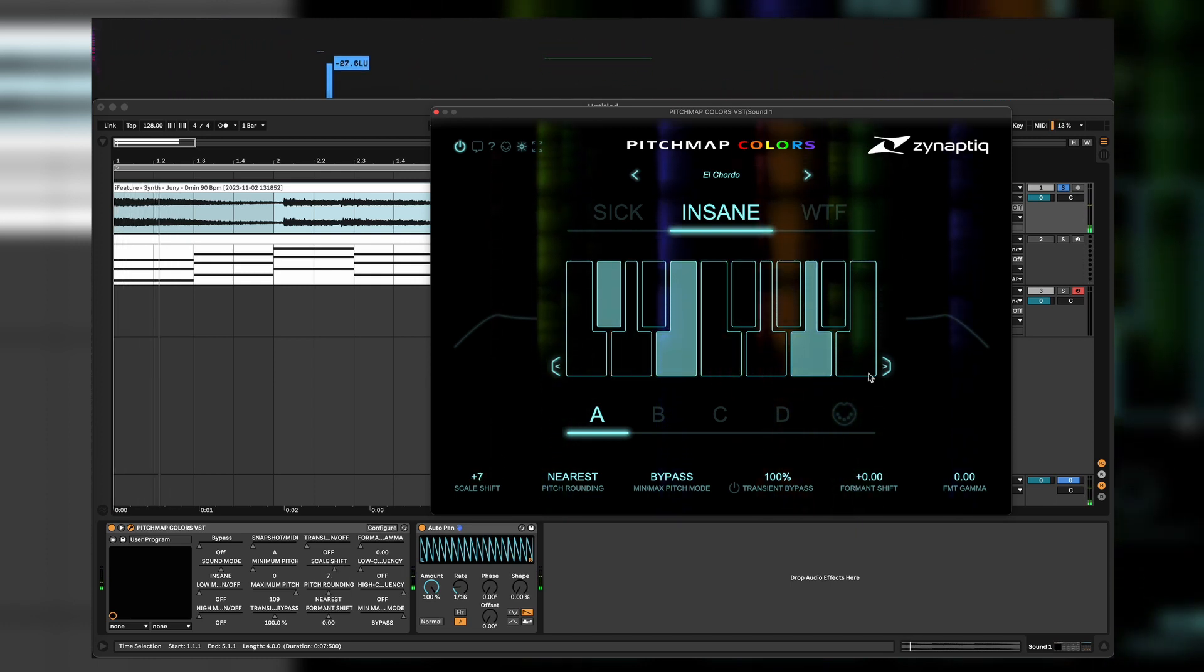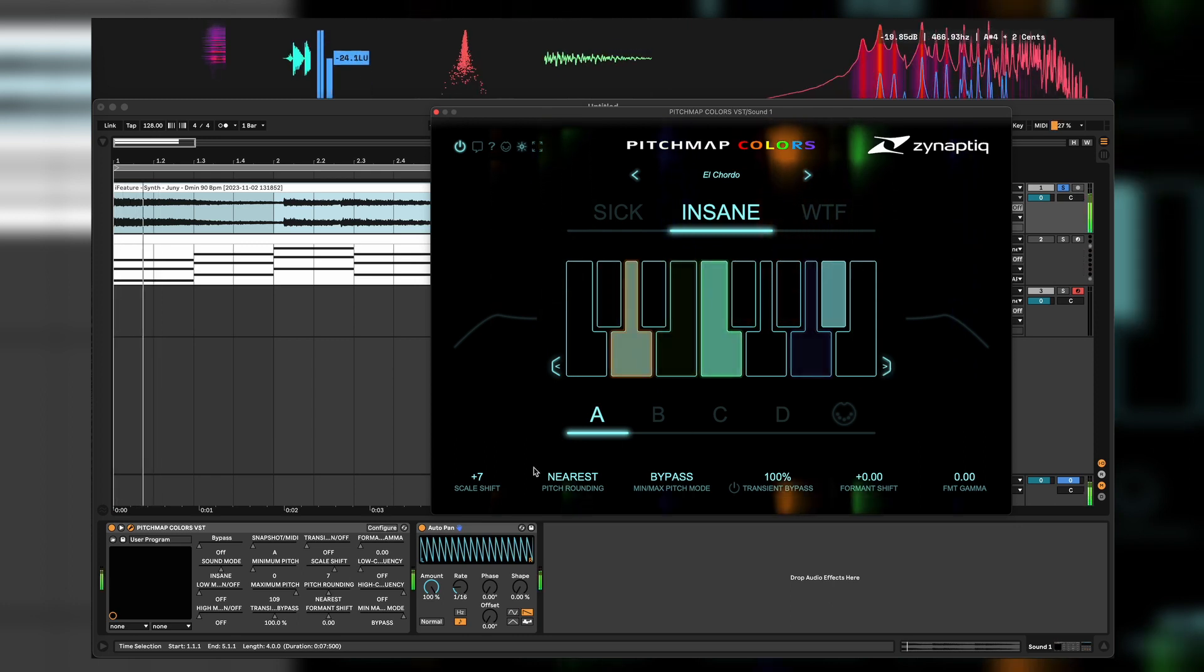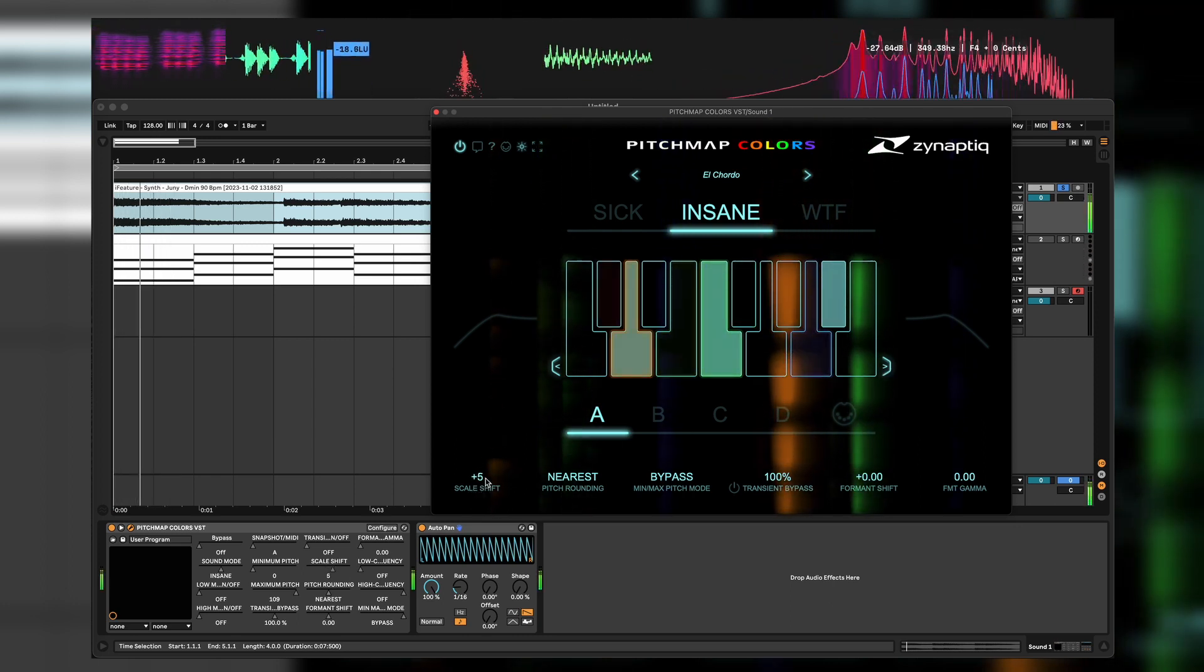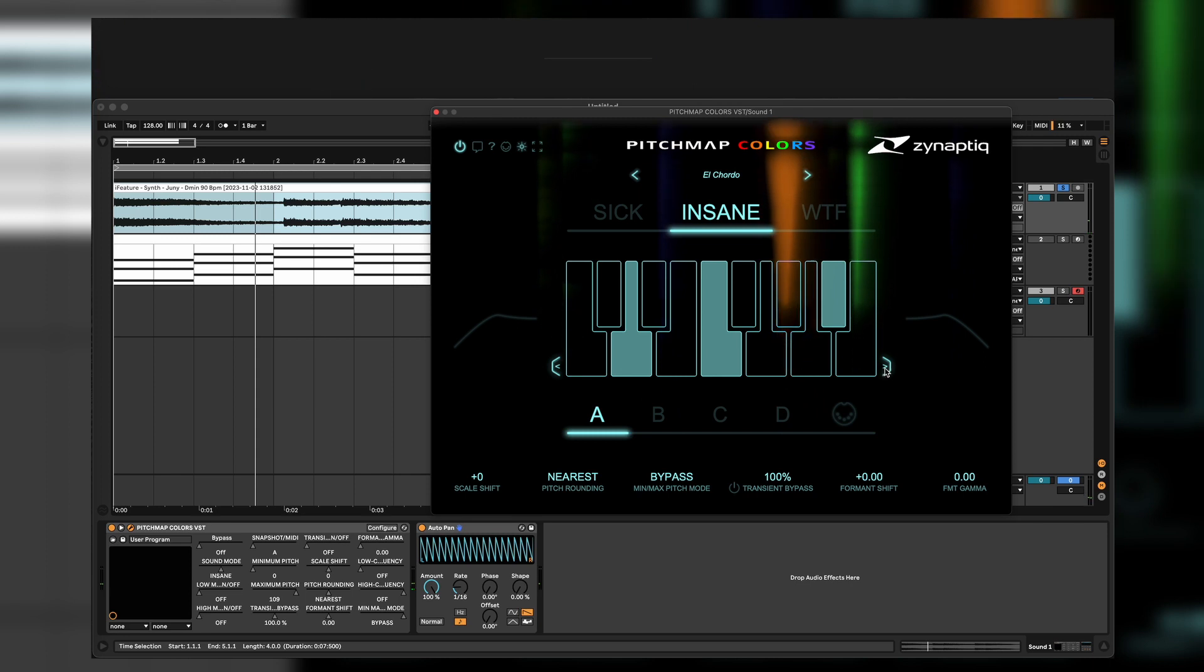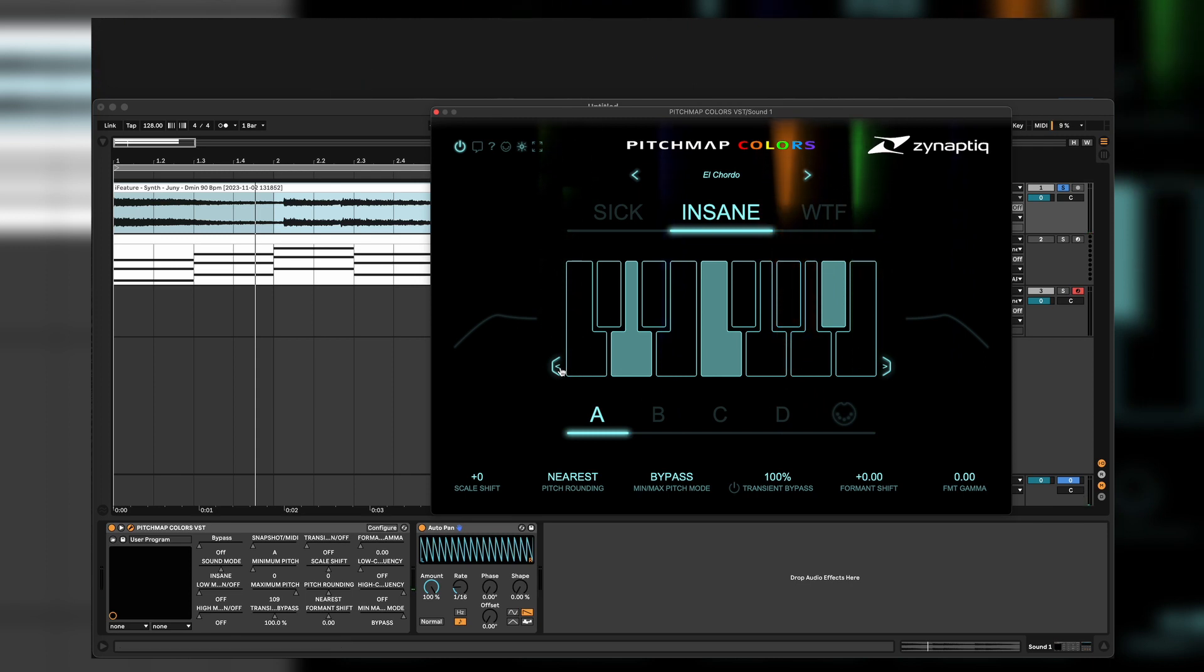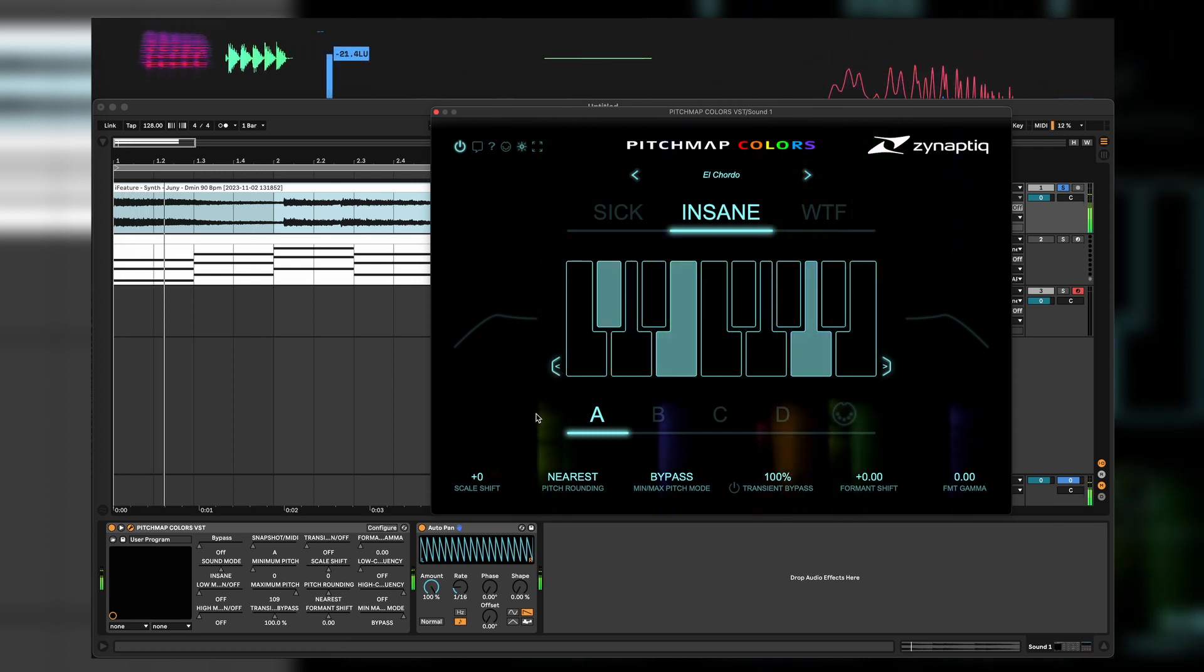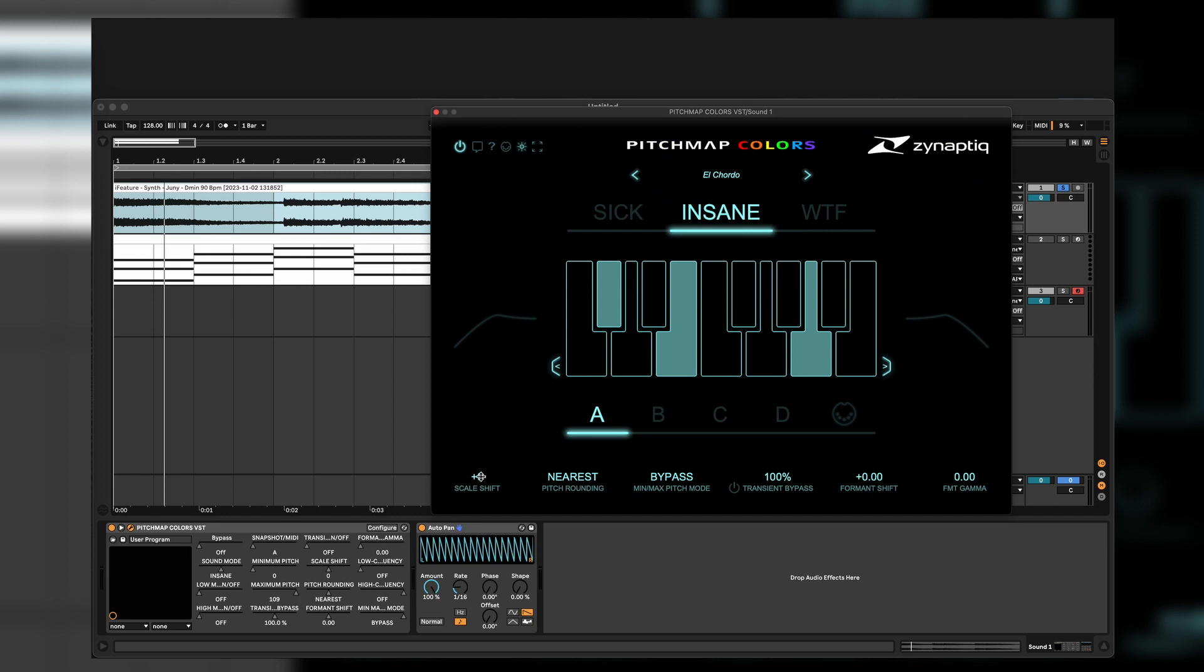Staying still in key, but if we change now the sound here, then it changes of course also the key of the sound. The thing is if you scale shift, when you have a sound with a sub, then it's shifting also the sub of course.